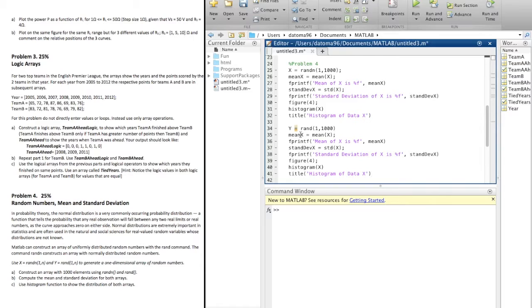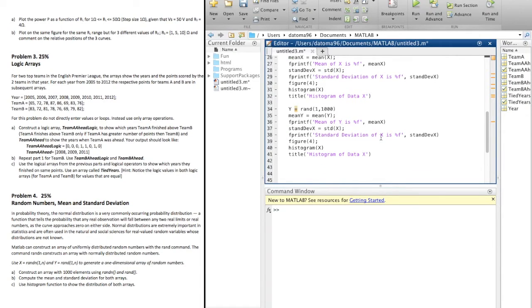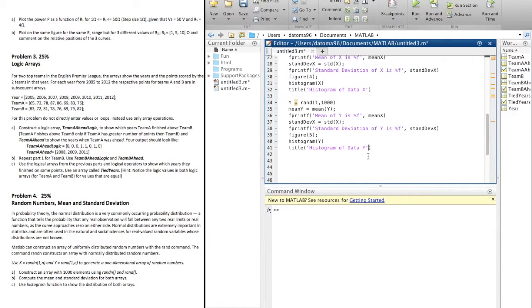So let's just copy and paste that and change these to y. We'll call this figure 5. And boom.